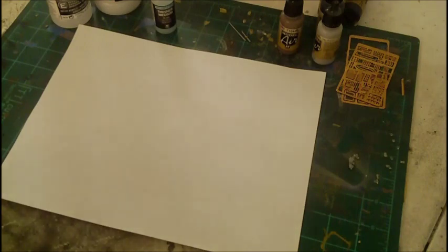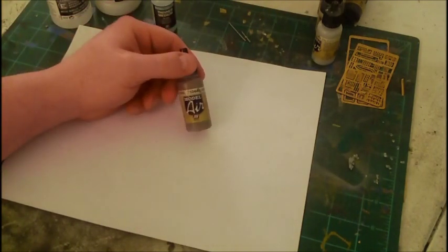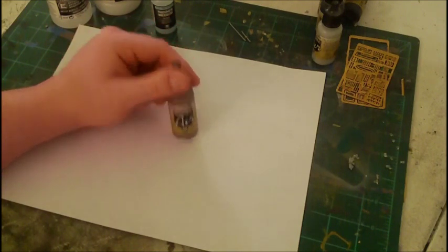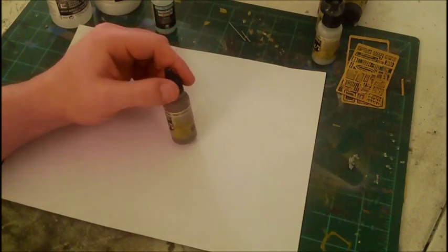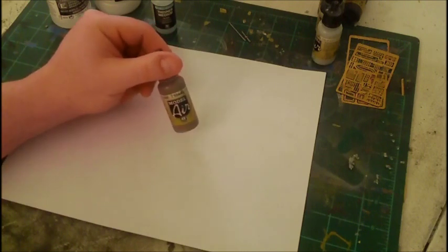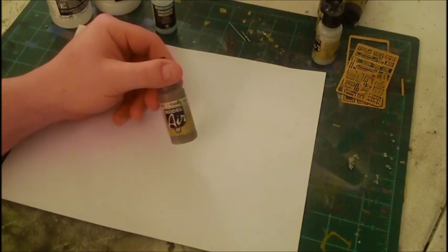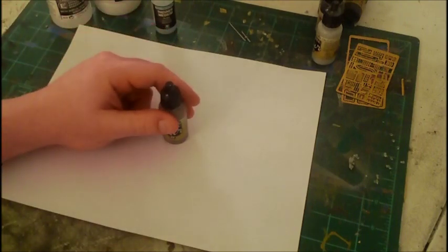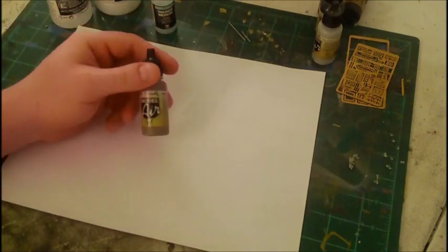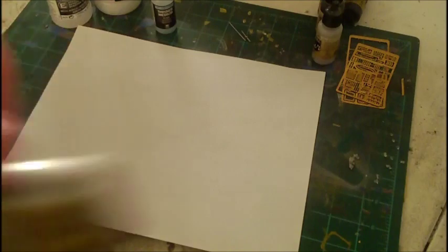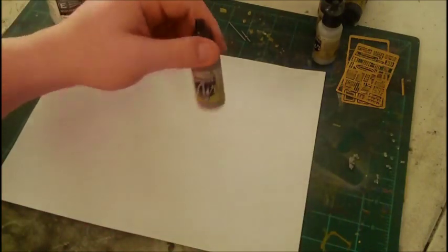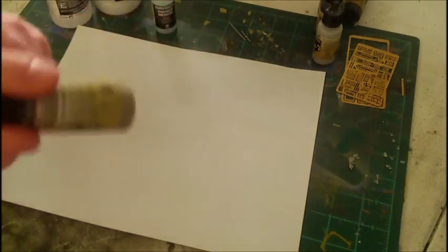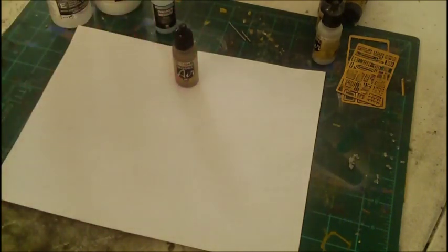As far as the Model Air, this is their airbrush line. These are already thinned out to go through the airbrush. They do require a little bit of extra thinning unless your airbrush has a very wide nozzle like a single action. You can hear they're very liquidy, not a real heavy body type paint.